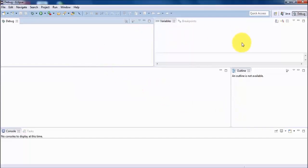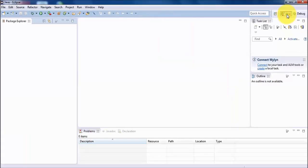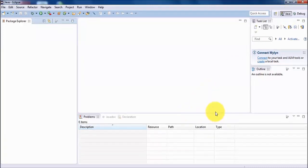Here we have the layout for debugging — that's the debug perspective. If you want to switch back to the Java perspective, click on Java. In our course, when we need debugging we will use the debug perspective, and when we need Java coding we will use the Java perspective.